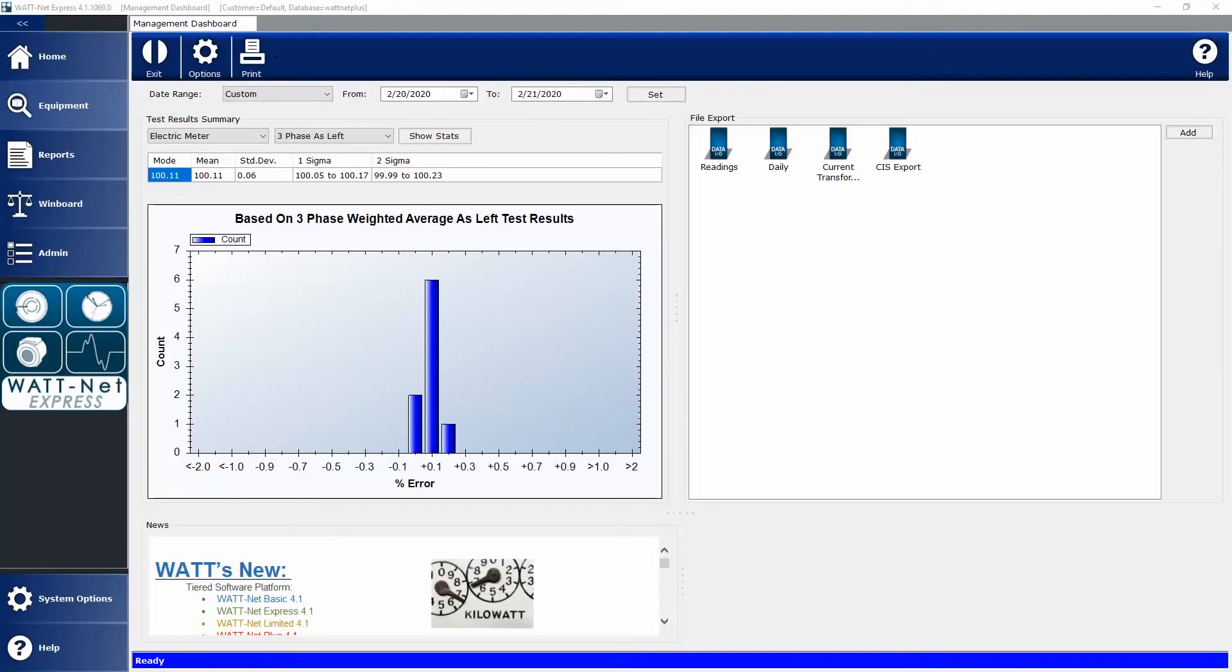Hi, I'm Ryan Roth, Hardware Solutions Product Manager at Radeon Research. Today I want to discuss our Wattnet Express Software Management Dashboard, that includes our Test Result Summary, our News Widget, and our Export Widget. Then we're going to also look at how to import a meter manufacturer file.